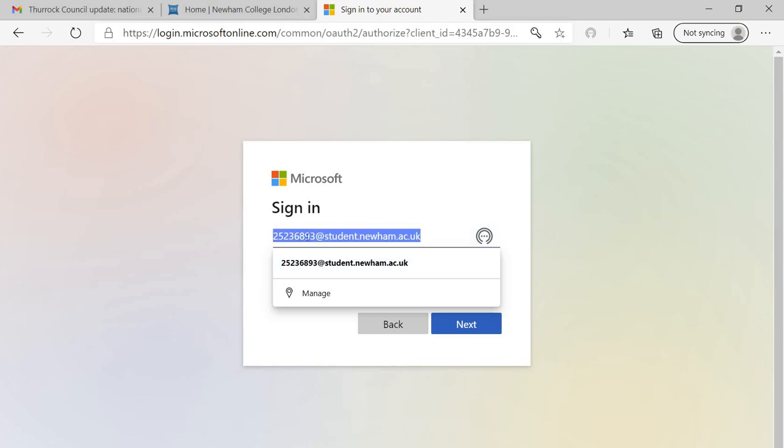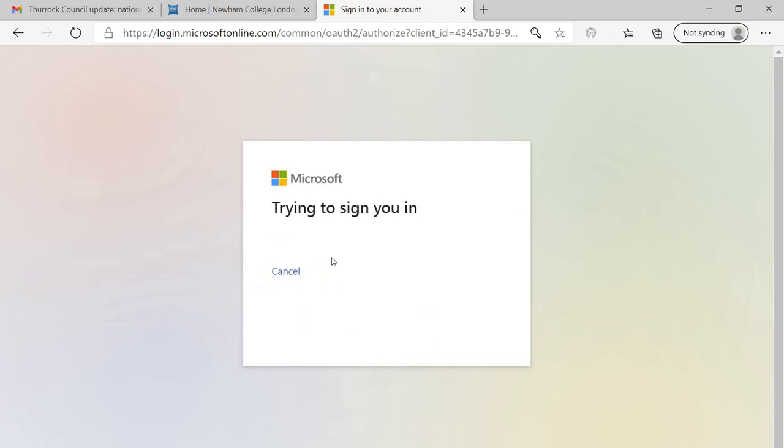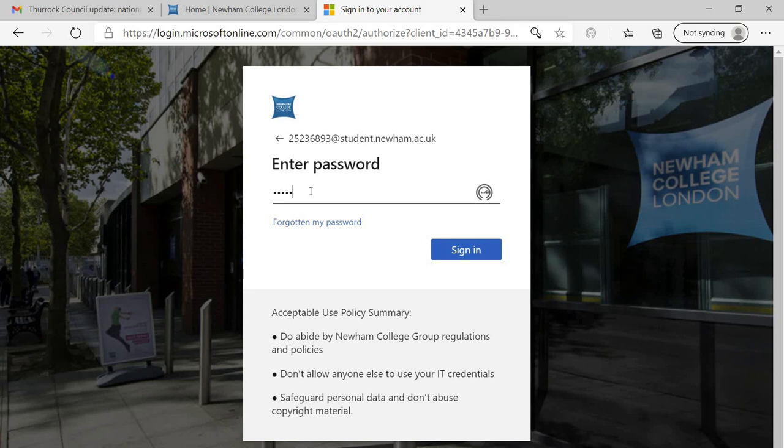Your ID is different. Apart from that, at student.newham.ac.uk is the same for everyone. Just your ID is different. I'll send it in your email. Next, the same password that you use to login to your college website. Type the password carefully and click on sign in.